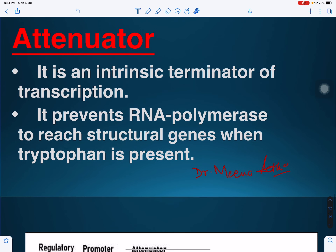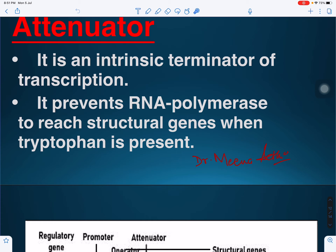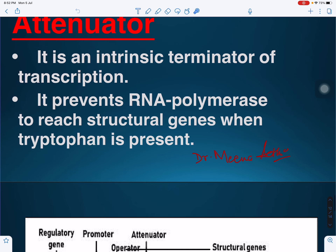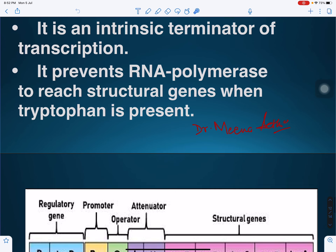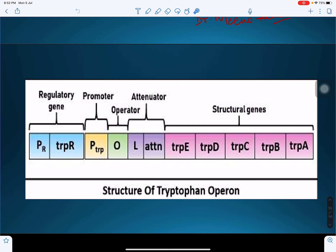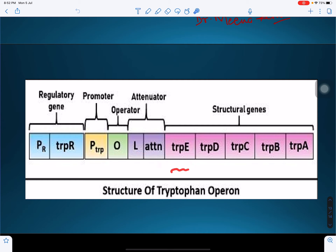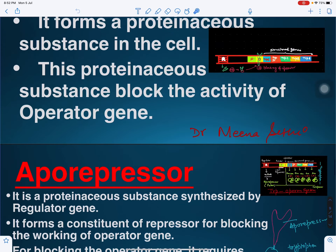The attenuator is a region involved in intrinsic or internal termination of transcription. It does not allow RNA polymerase to move over the structural genes for the formation of RNAs. Located between the operator and the structural genes, the attenuator prevents these genes from functioning or forming RNA and protein.